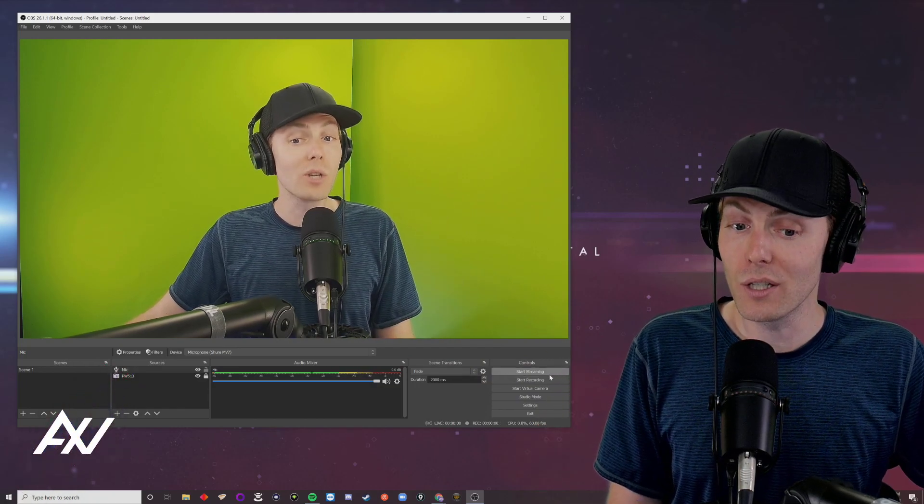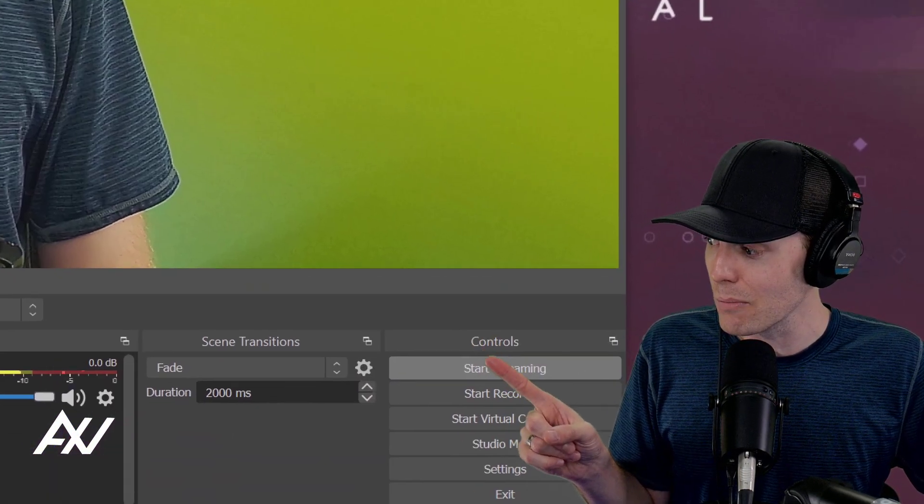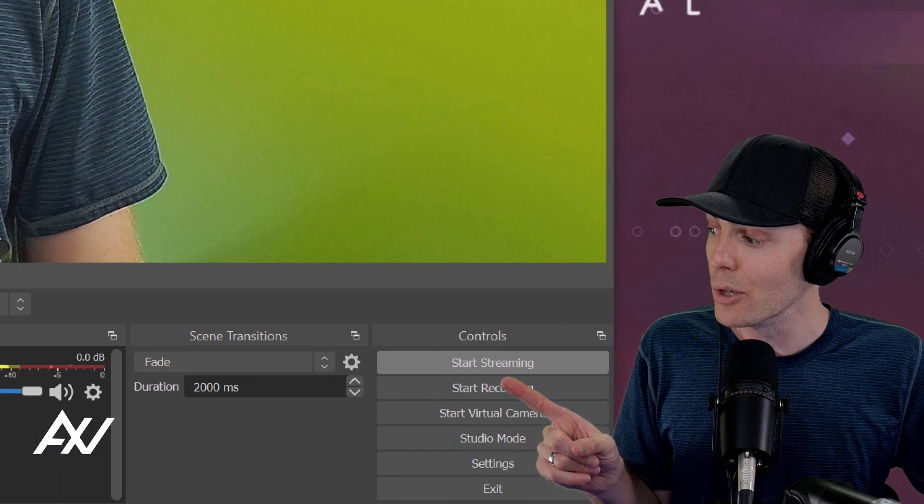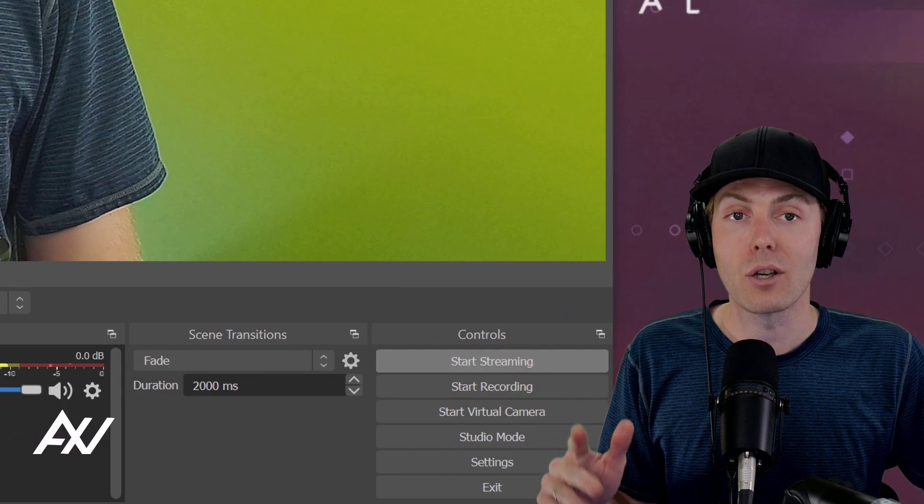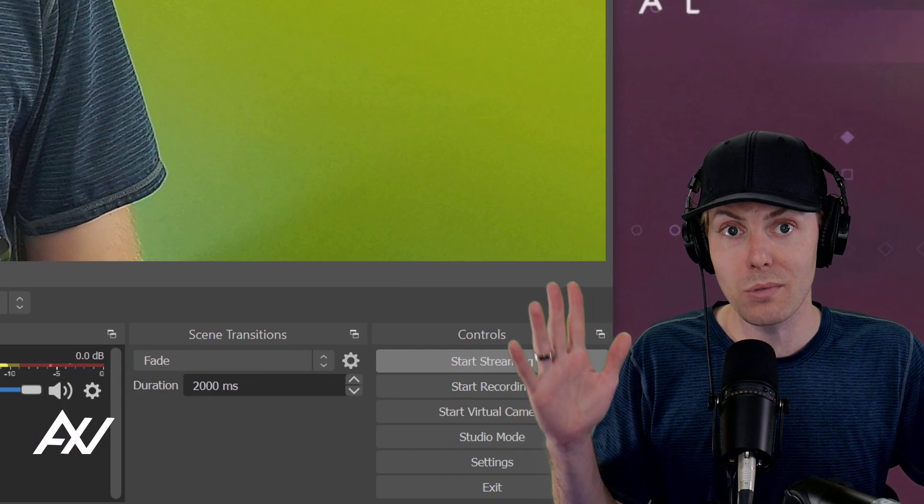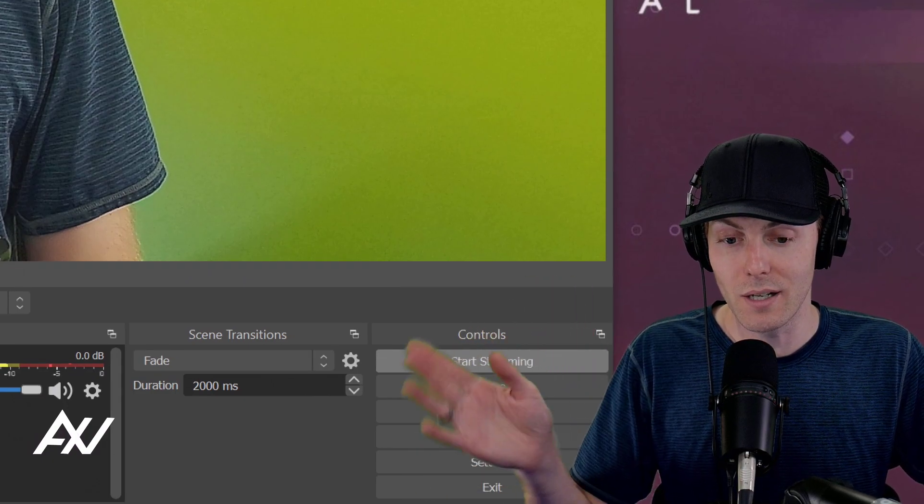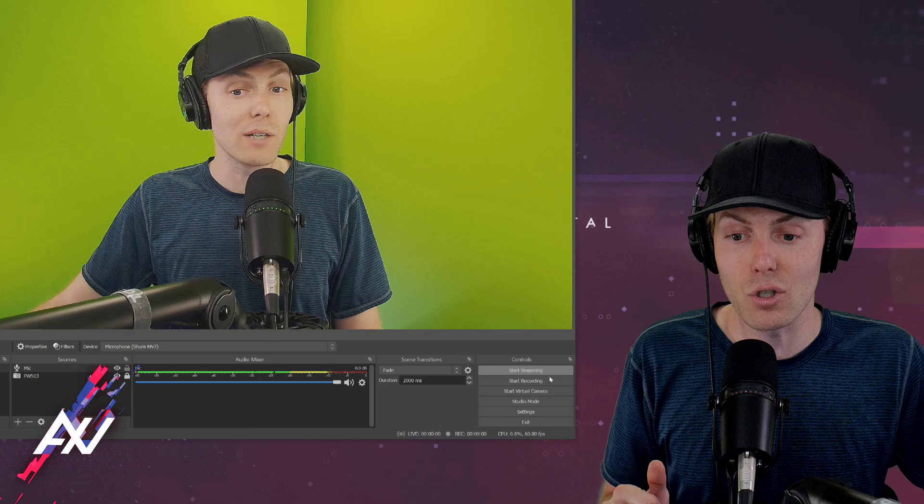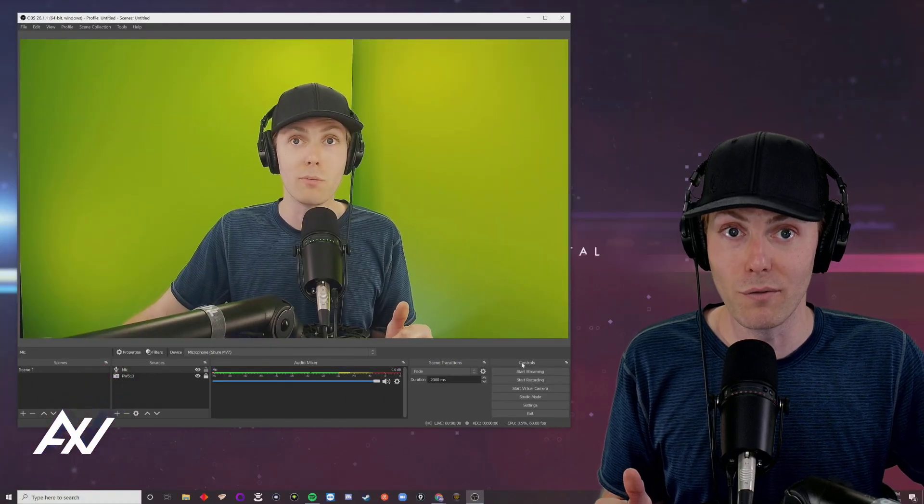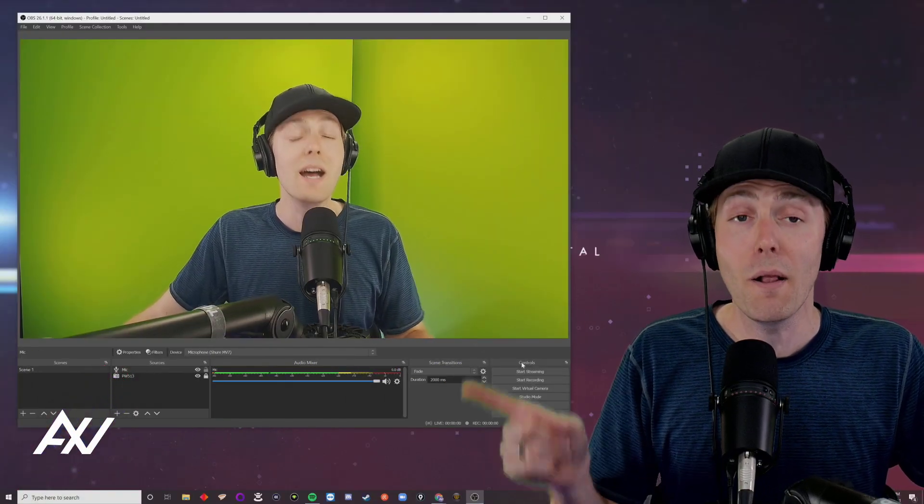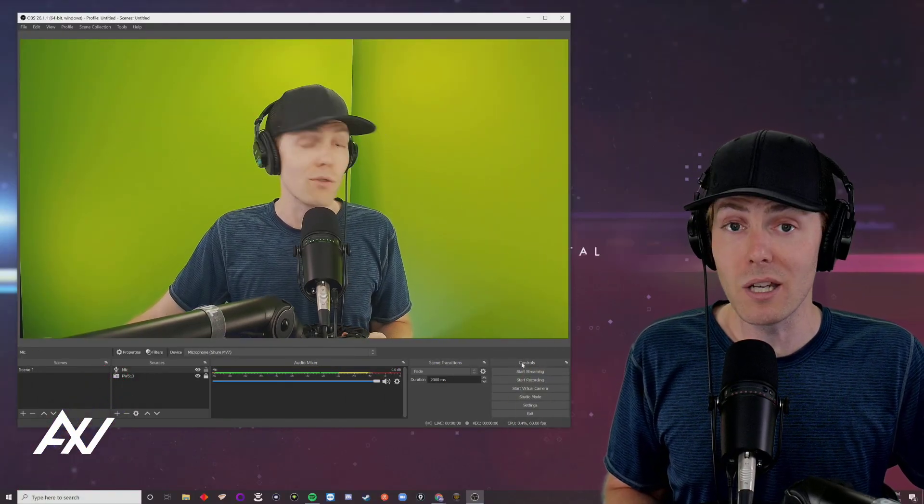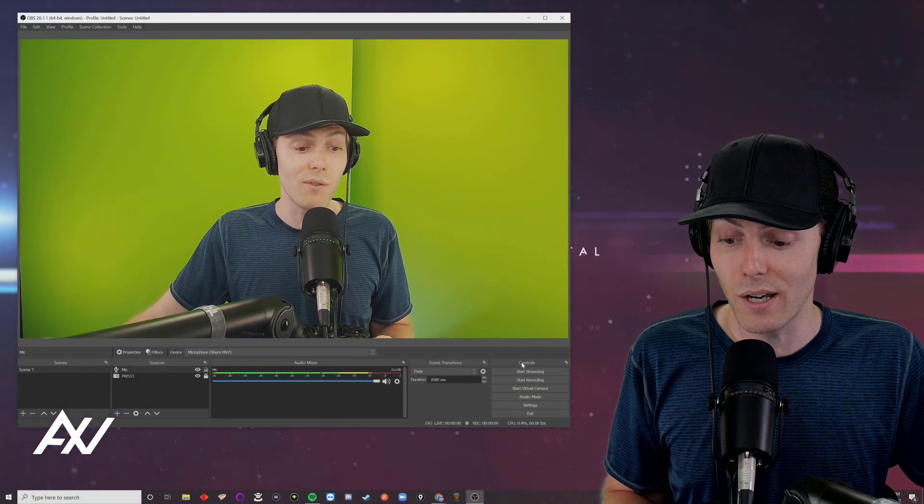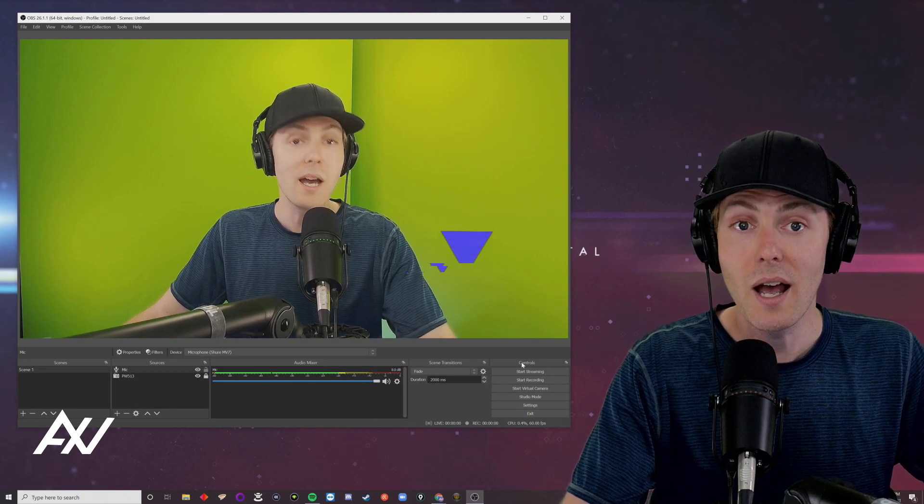Whenever you're looking to fire up that stream, there's a start streaming button over here, but you will have to go through the custom connection process to connect to the streaming platform of your choice. That's how you stream with the AverMedia PW513. That's how you set this thing up from scratch, get it synced up, have a good microphone, and the whole nine.